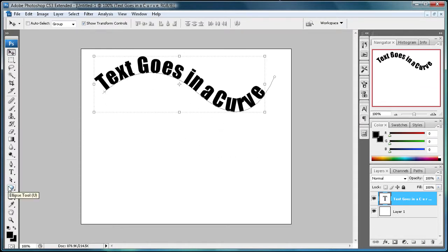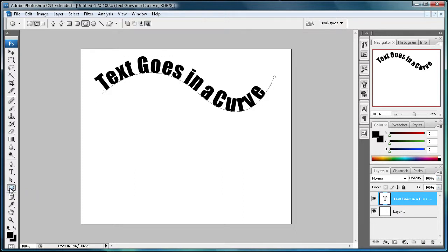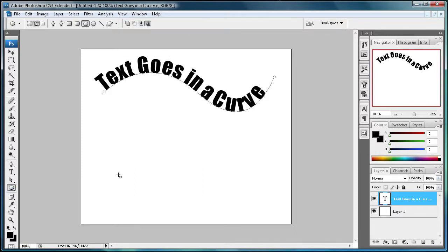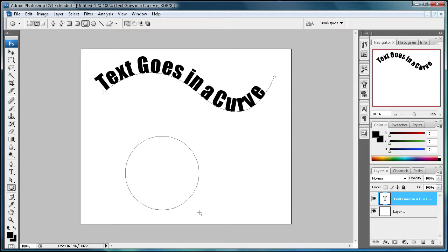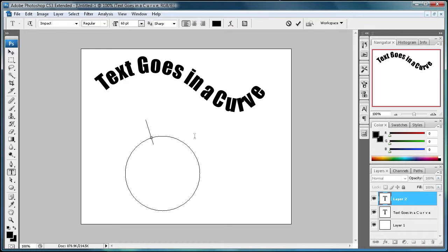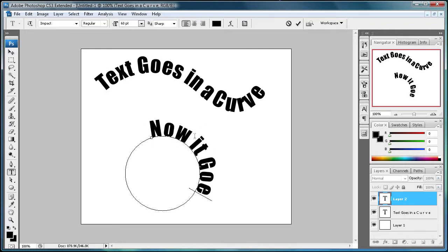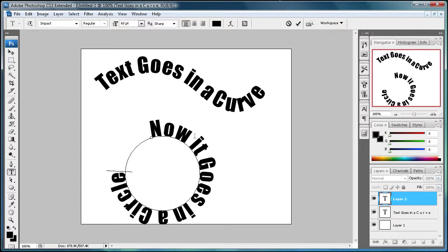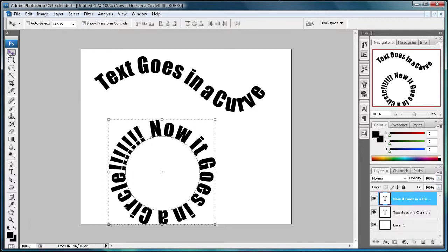I'm also going to show you how you can use shapes. Grab your ellipse tool here, and we're just going to drag out a circle, and type some text on here, and we're going to say, now it goes in a circle and some exclamation points to finish off the circle there.